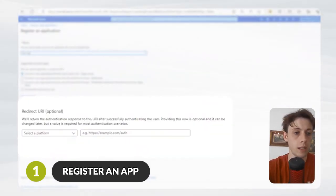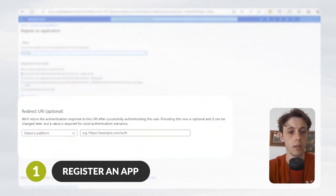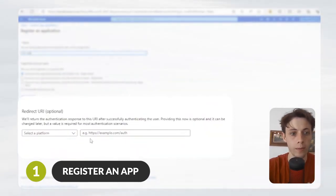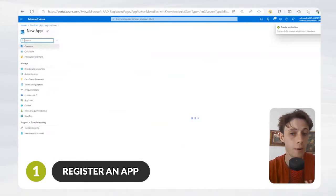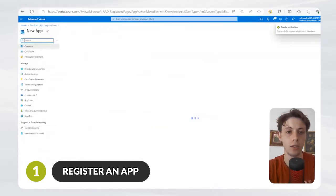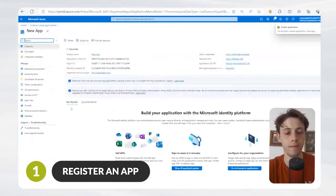And then, if you want to add a redirect URI, you can. In this case, we won't. And there, you can see how easy it is to add an application to your Microsoft Tenant.